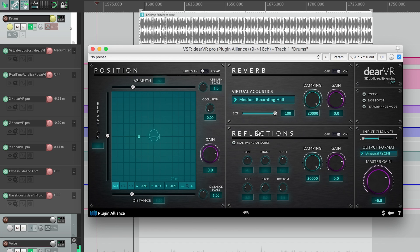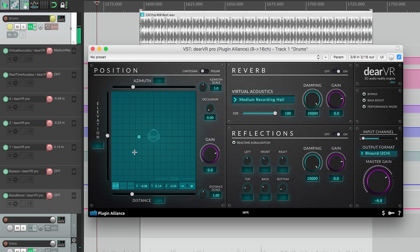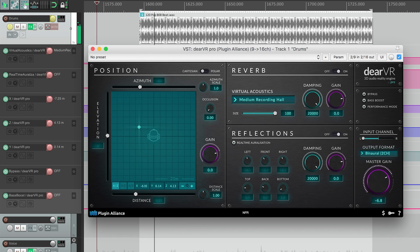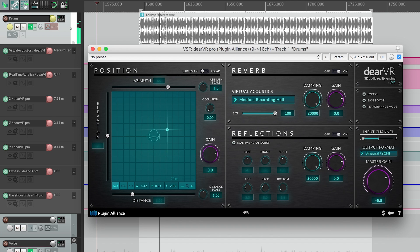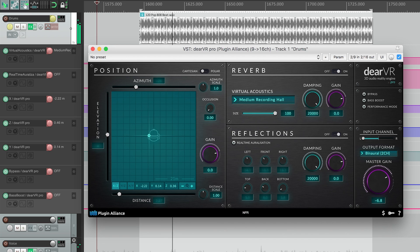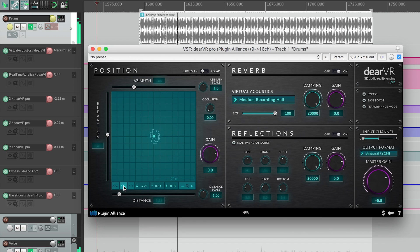Starting with the positioning, I'll play back an audio clip with the Dear VR and move the virtual sound source around in the top view. You can change the view to back or side view to control elevation.